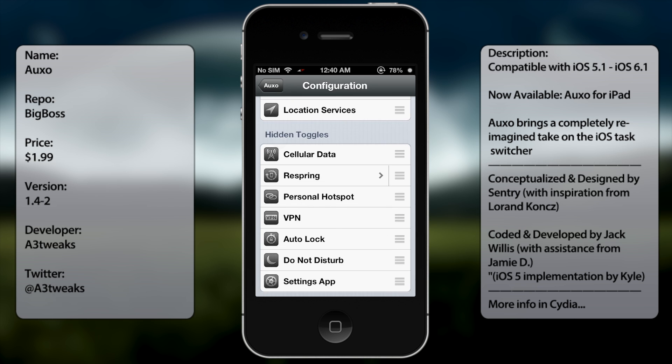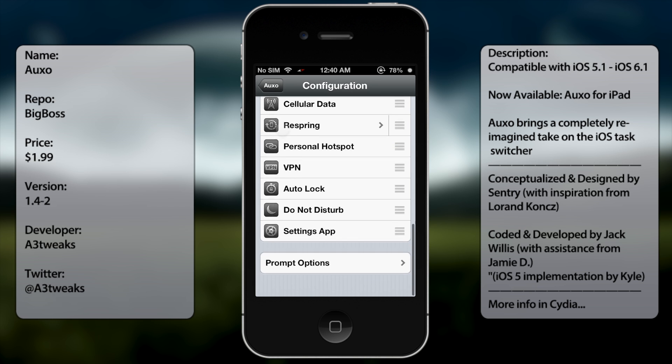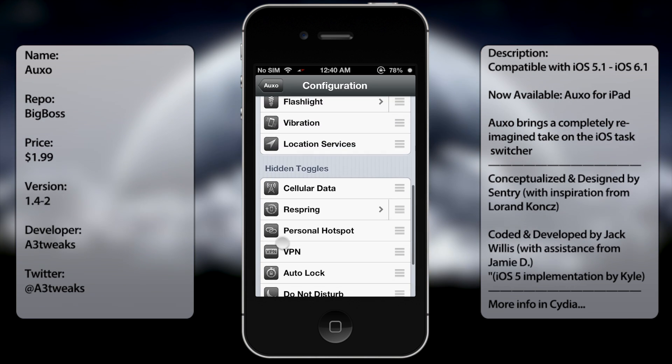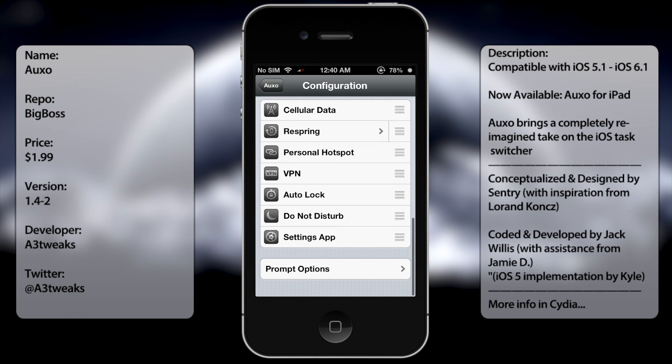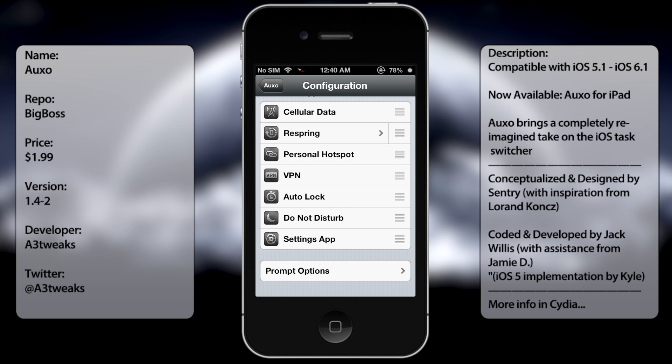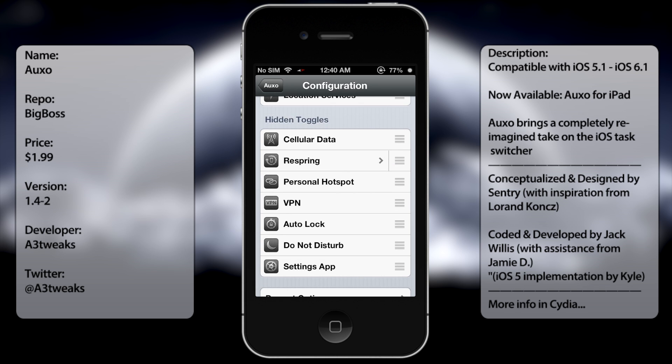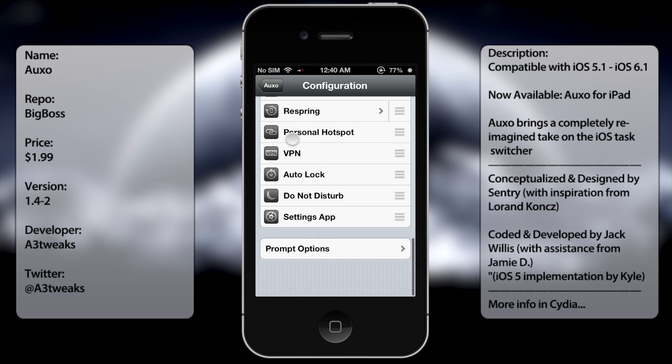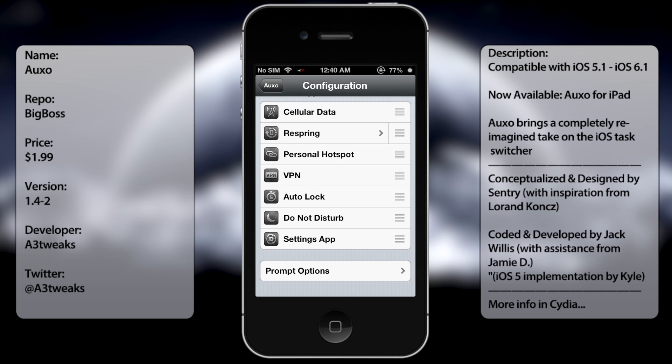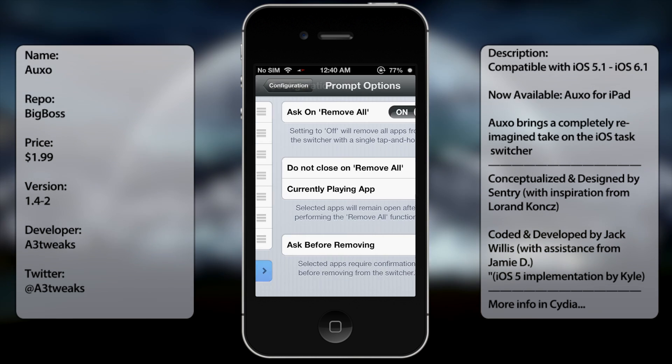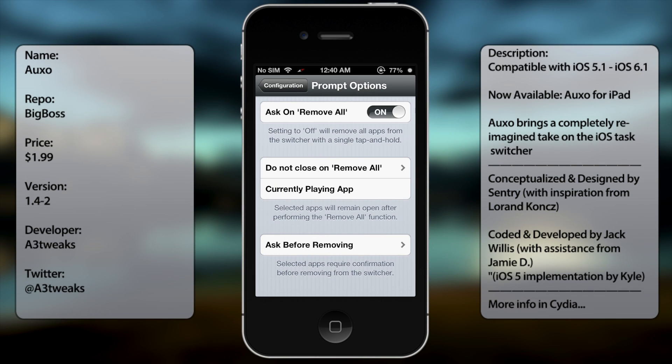And at the bottom, you get more toggles. They're in the hidden section. So if you have a toggle that you don't really use and you don't want in Auxo, you can always move it to the hidden toggles section. And at the bottom, you get your prompt options, which you can always change.